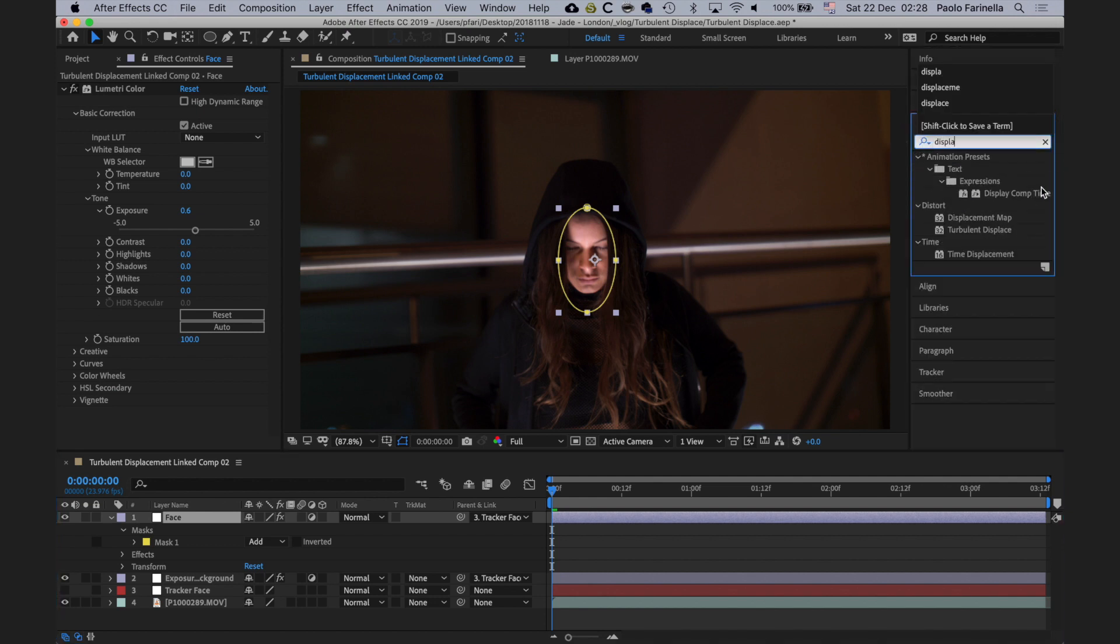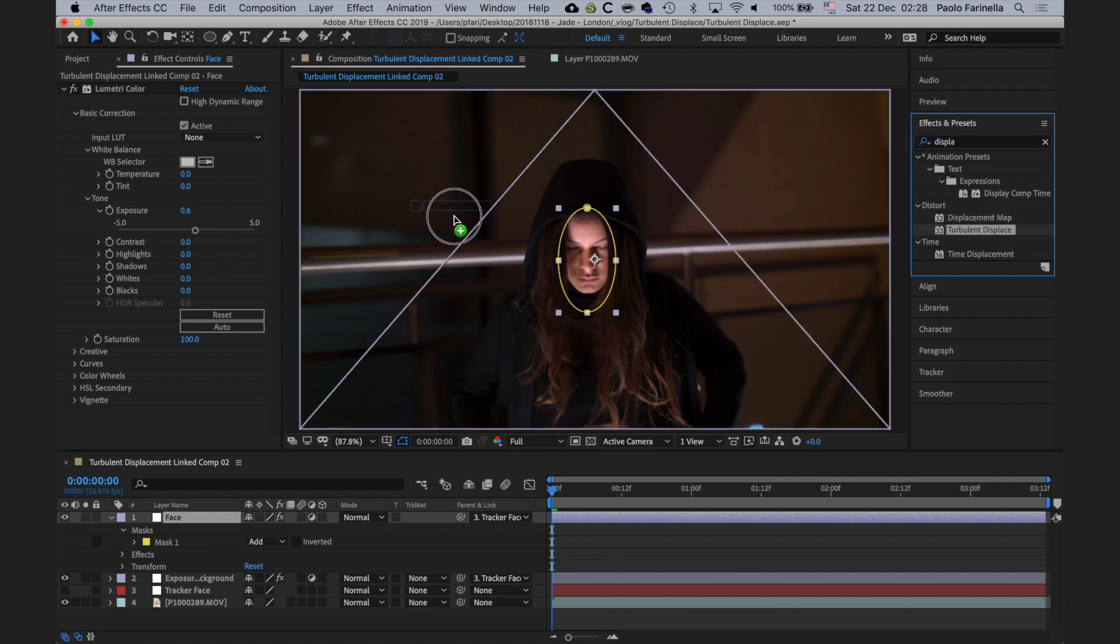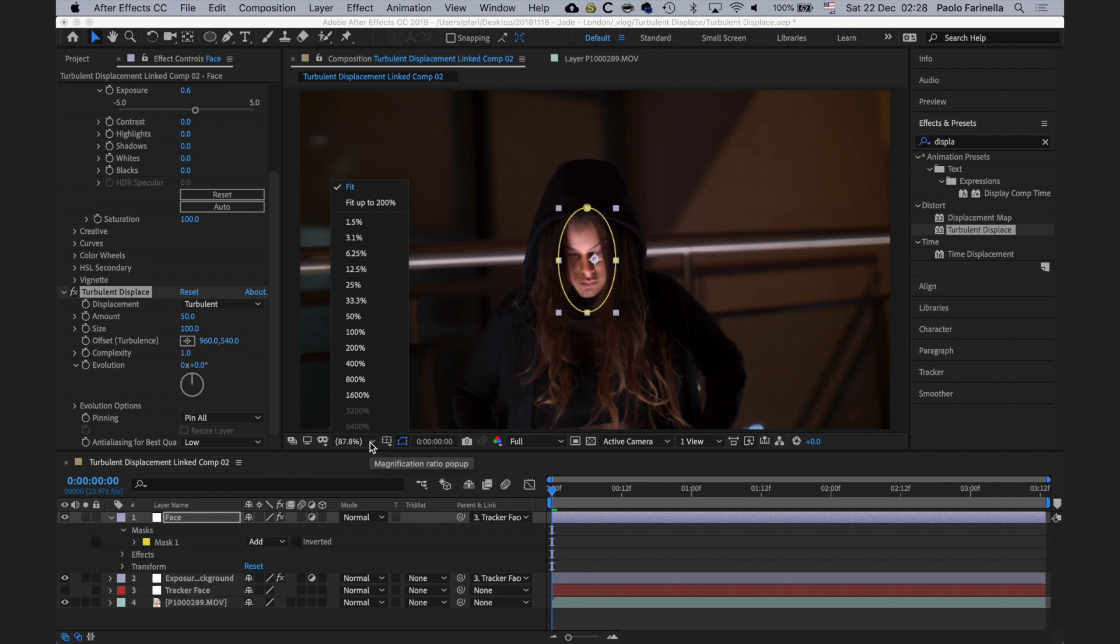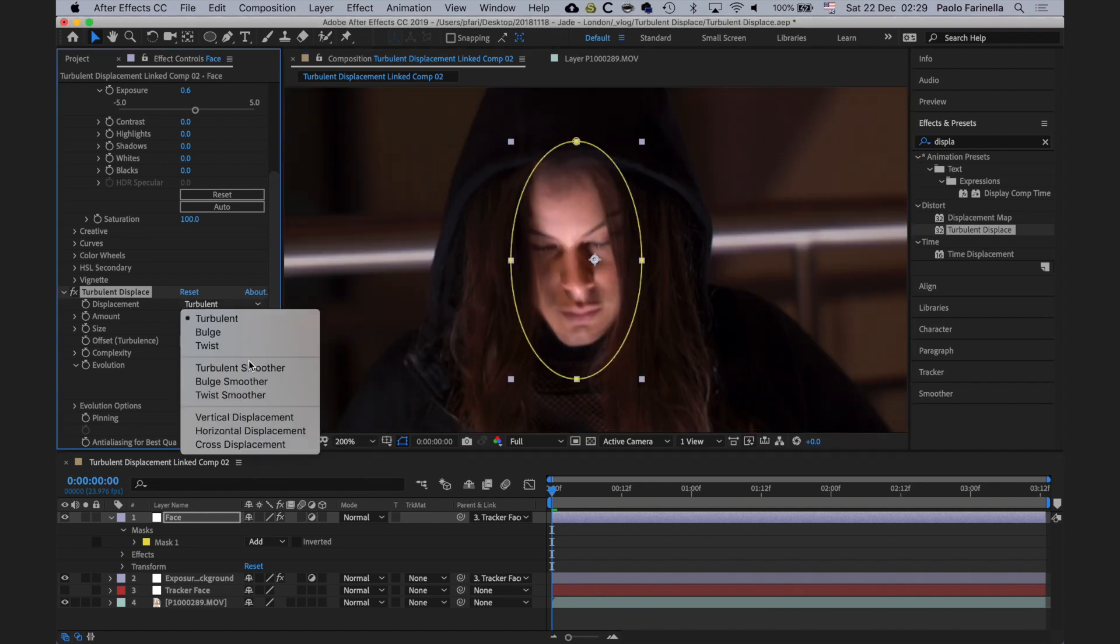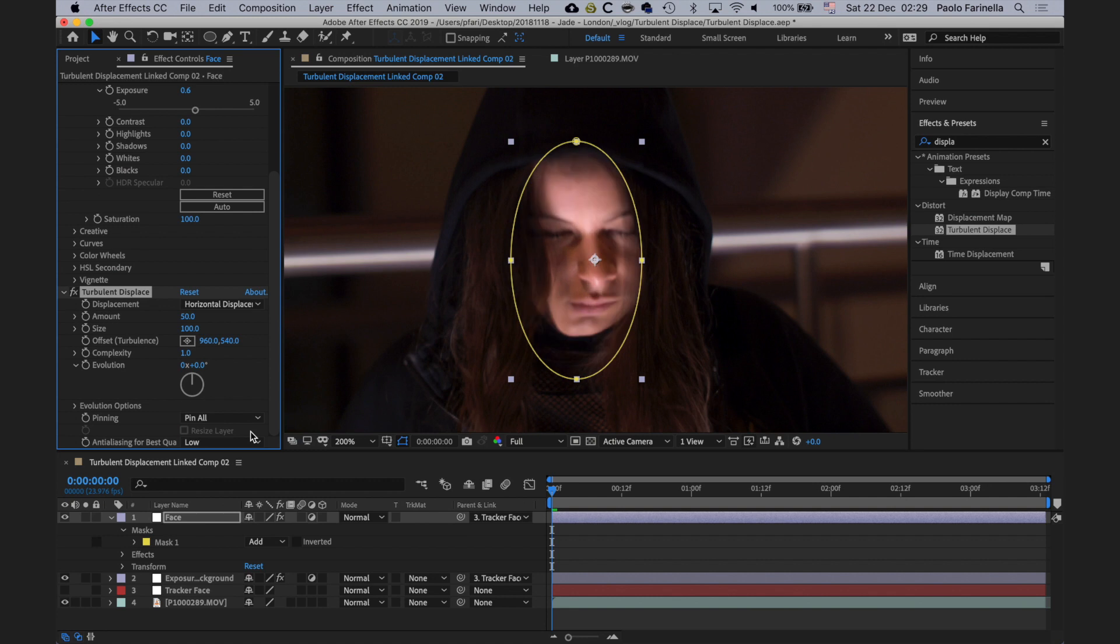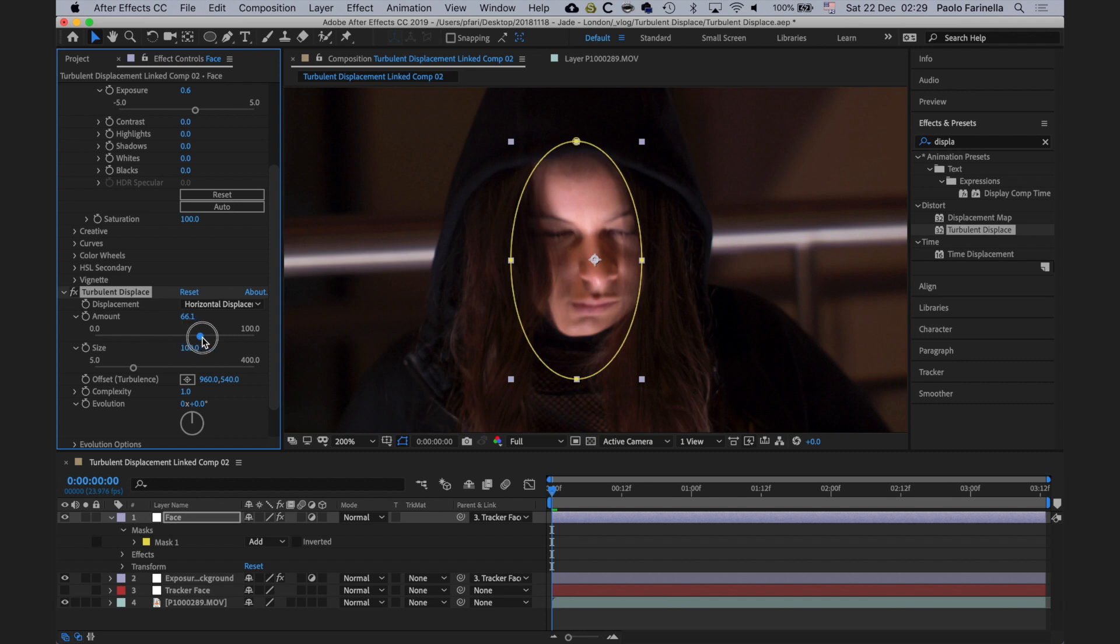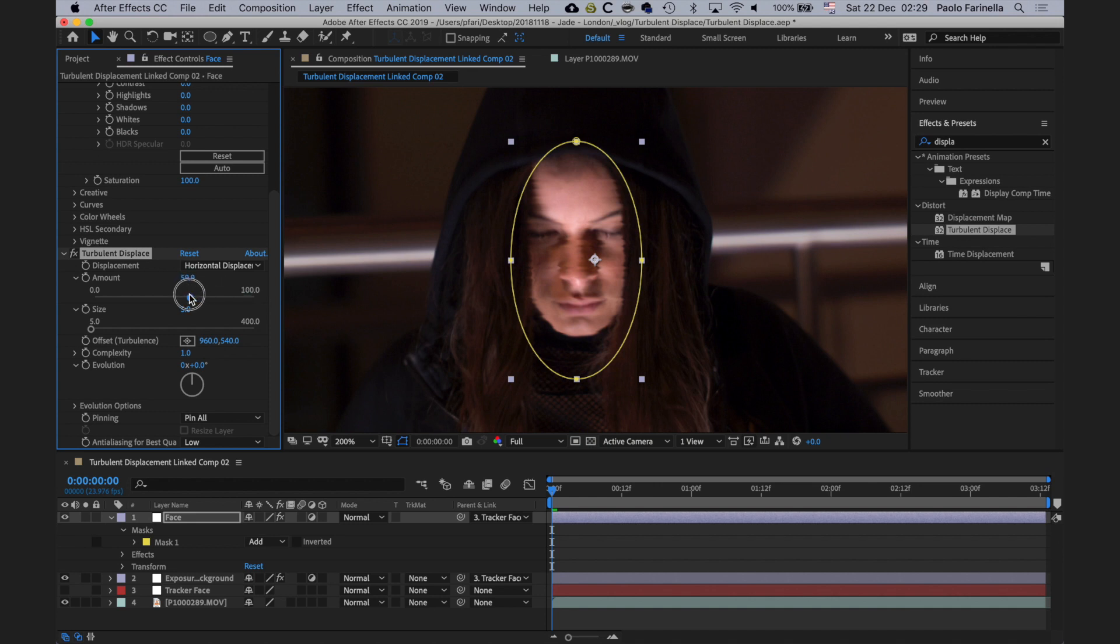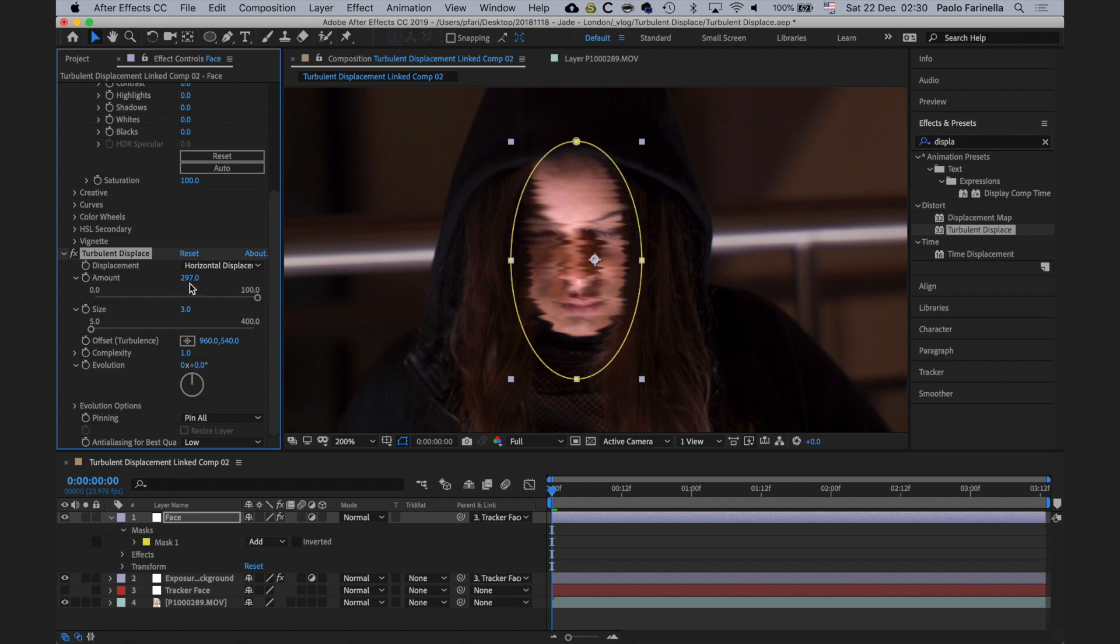Well, I'm going to fetch the start of this tutorial, the turbulent displace effect. I'm going to drop it on the face layer. In the effect control panel, I'm going to go down there, find it. I'm going to switch displacement to horizontal. Then I'm going to play around with the amount and size to see how much of the effect I want to have and then I will automate them. I think size should be something around five, that's too much. This is the size of the waves, let's call them. I think two, three should be okay. And the amount.